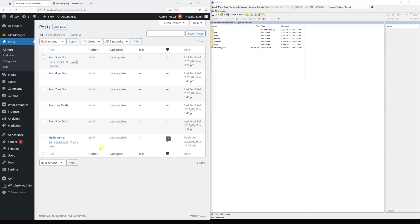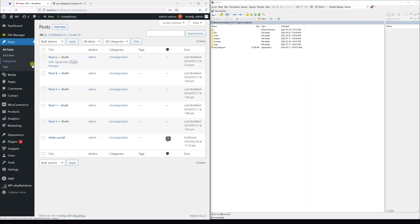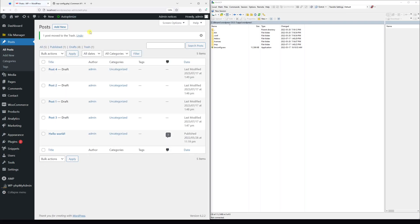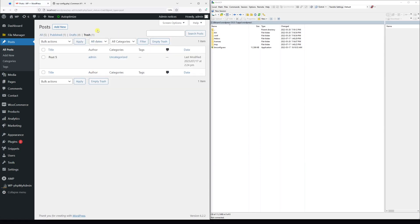In this video I will demonstrate how to change the trash deletion frequency in WordPress. By default, whenever you delete a post, page, or comment, they will be automatically placed in the trash section and will stay there roughly for 30 days, after which they'll be automatically deleted.